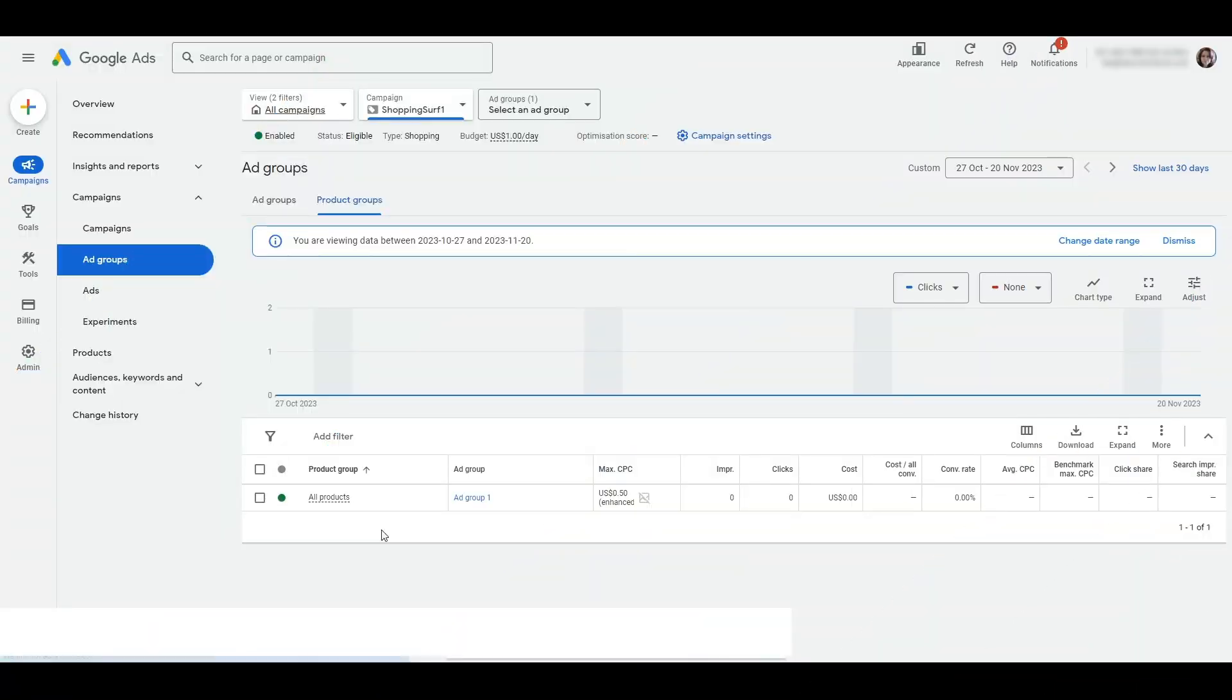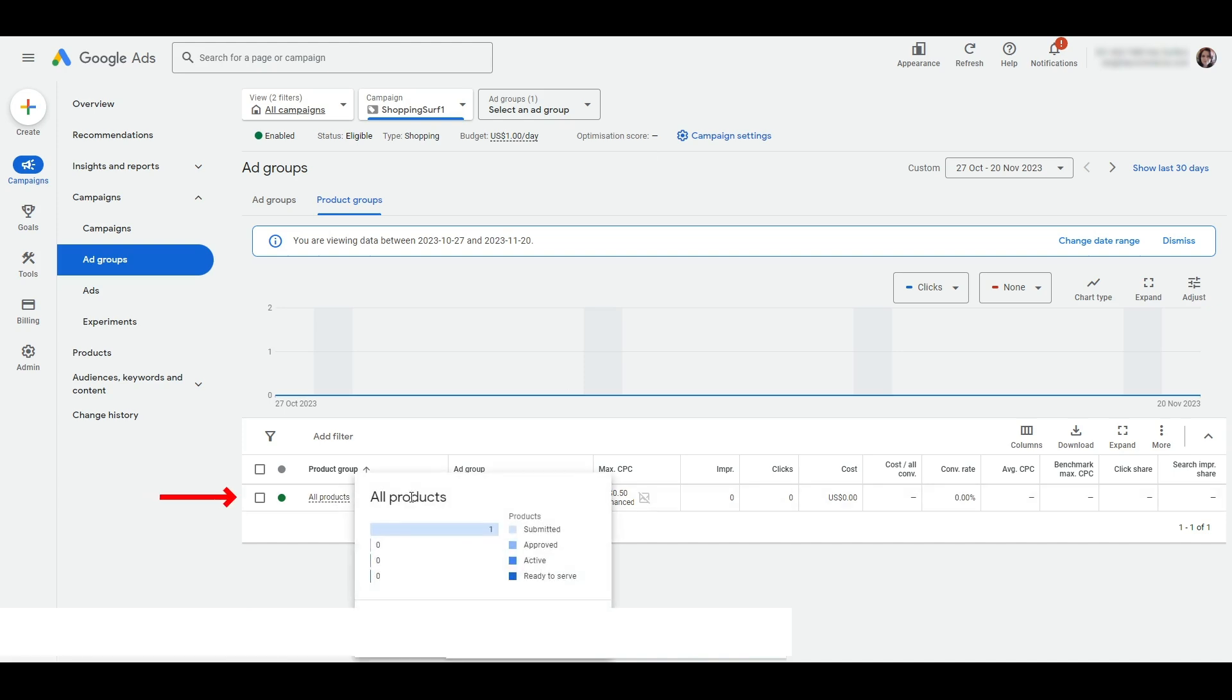Log into your Google Ads account and navigate to the shopping campaign that you want to work on. You should see all products shown as a product group. It contains everything in your feed.